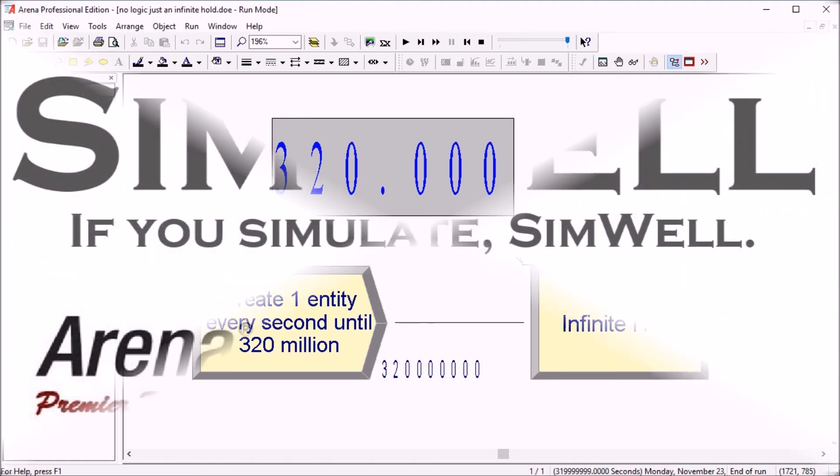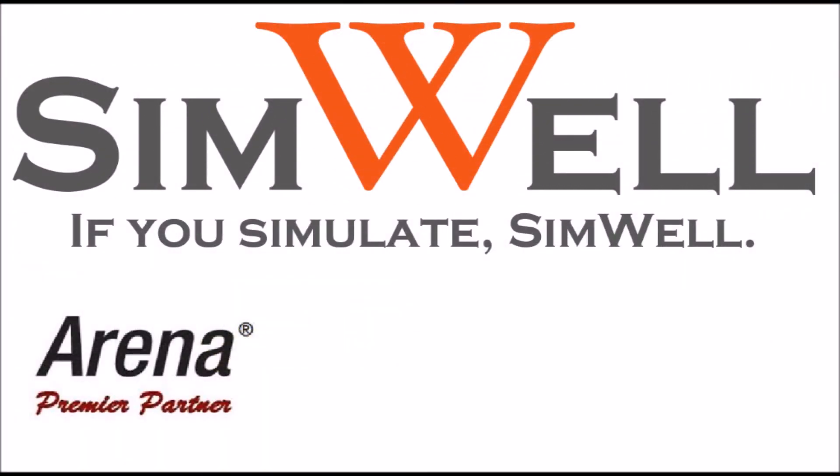Thank you for watching. Simwell is an ARENA Premier Partner. We provide consulting, training, coaching, and support. And remember, if you simulate, Simwell.